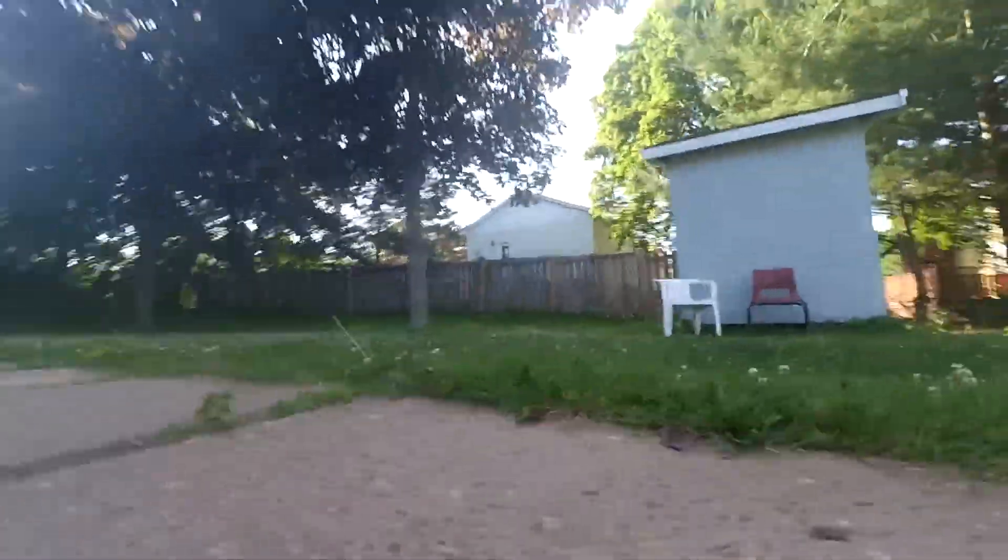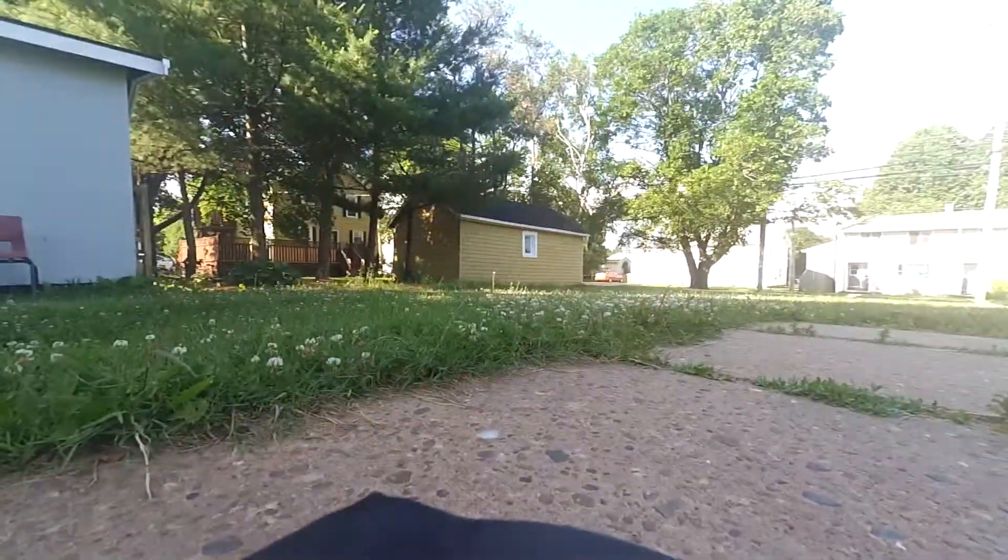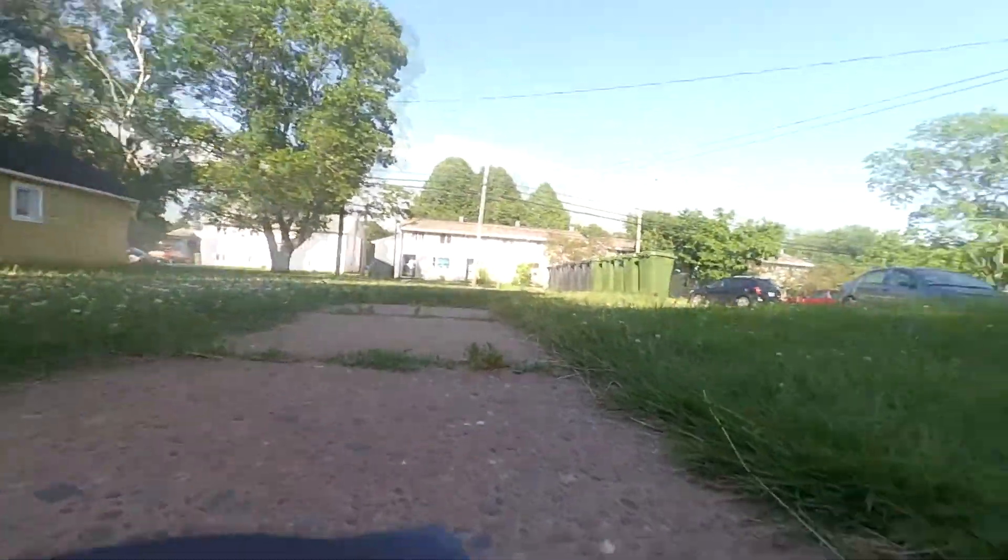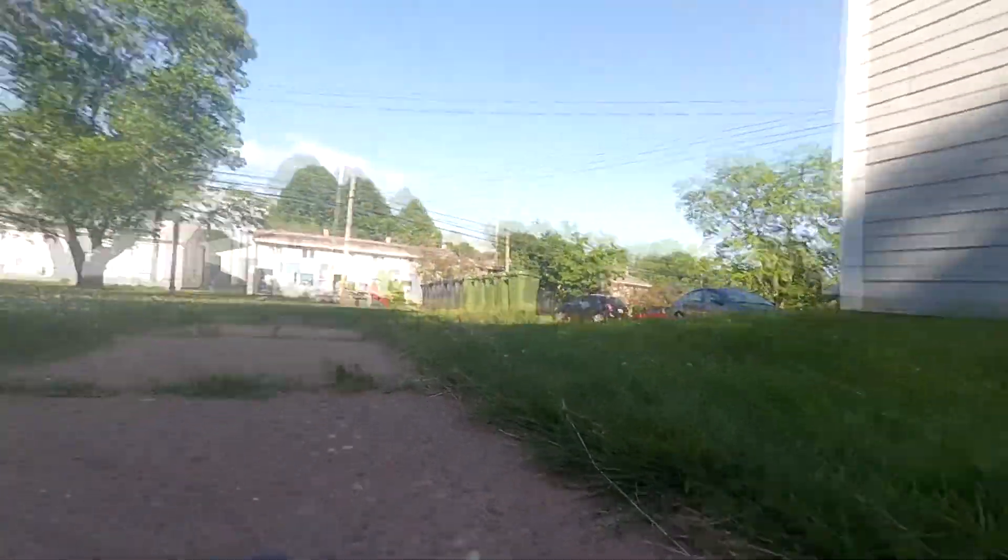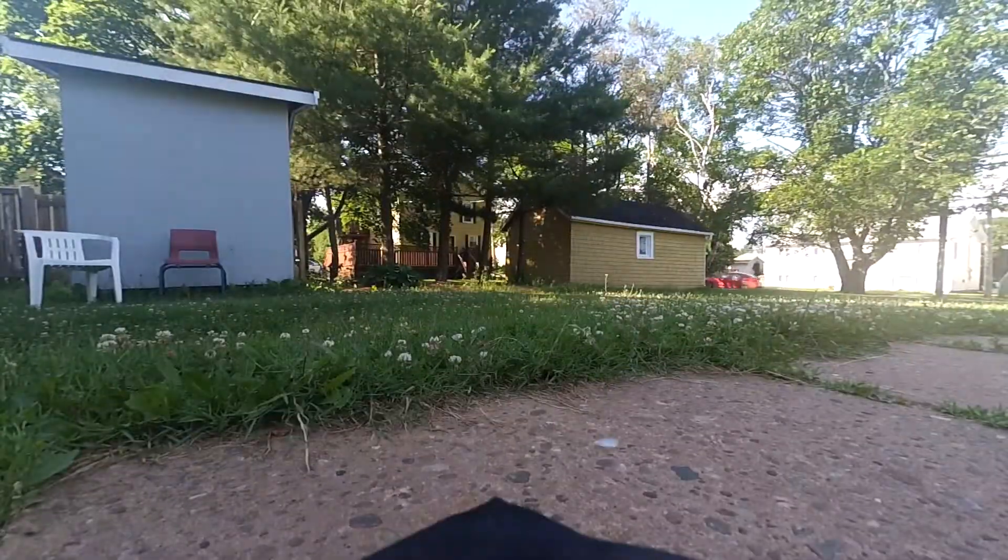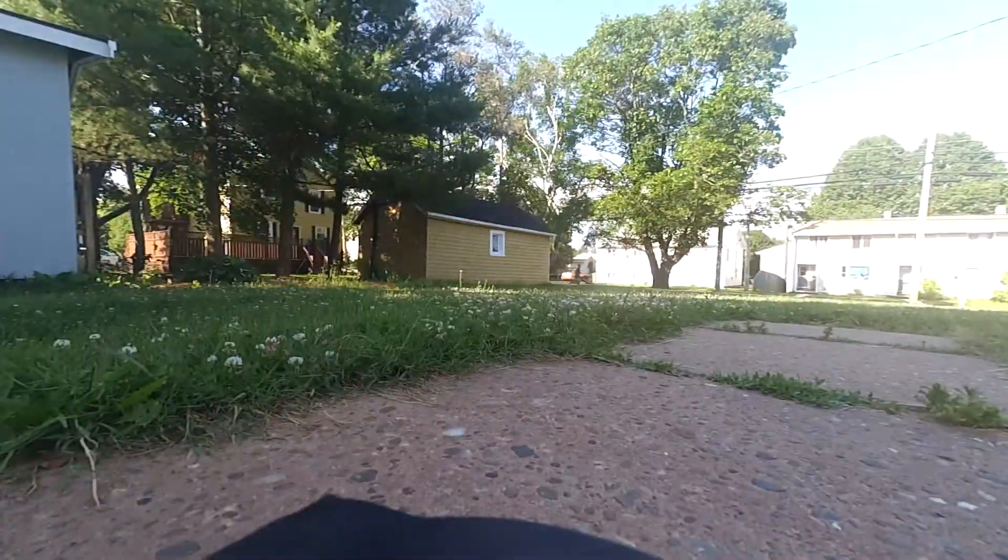I used two hobby servo motors to make a turret for the top of the tank. Right now, I just have a Wi-Fi camera strapped to it so that I can get a first-person view.